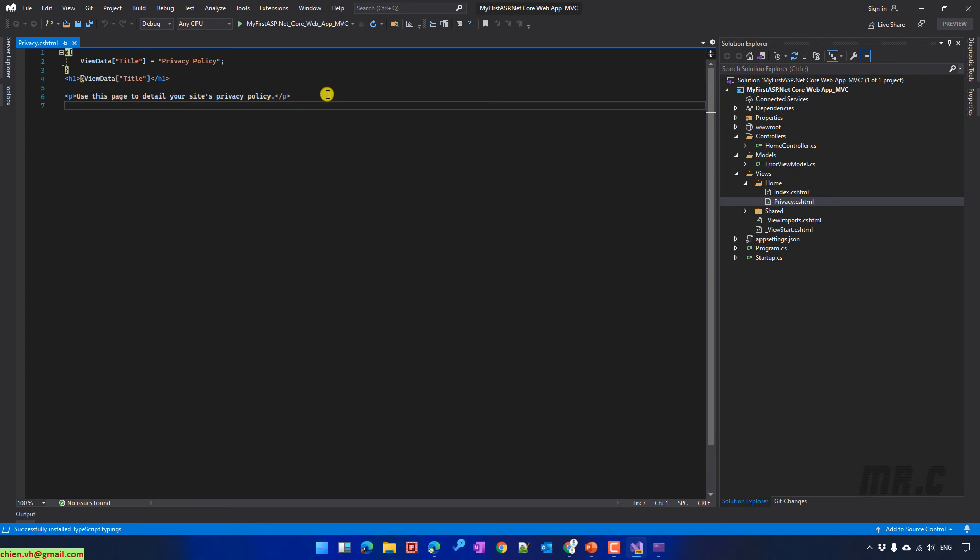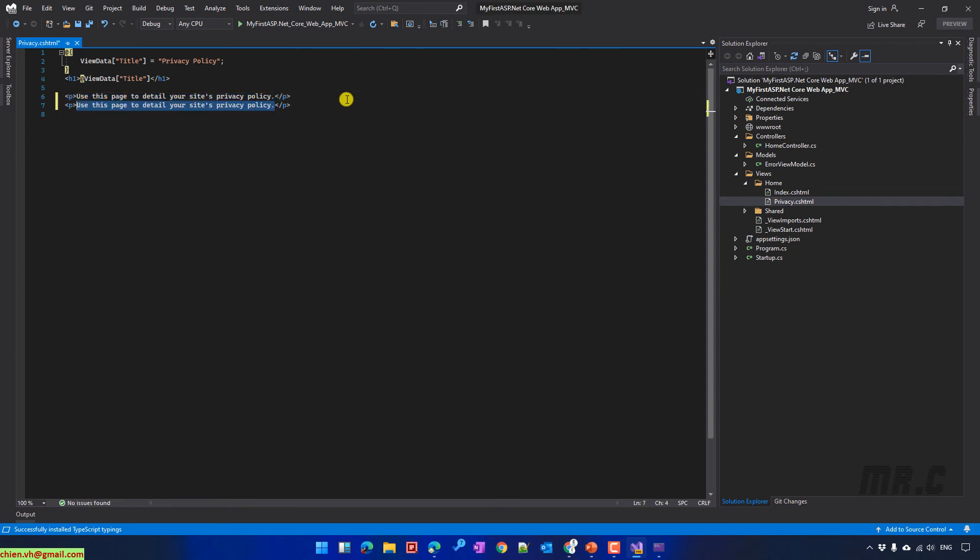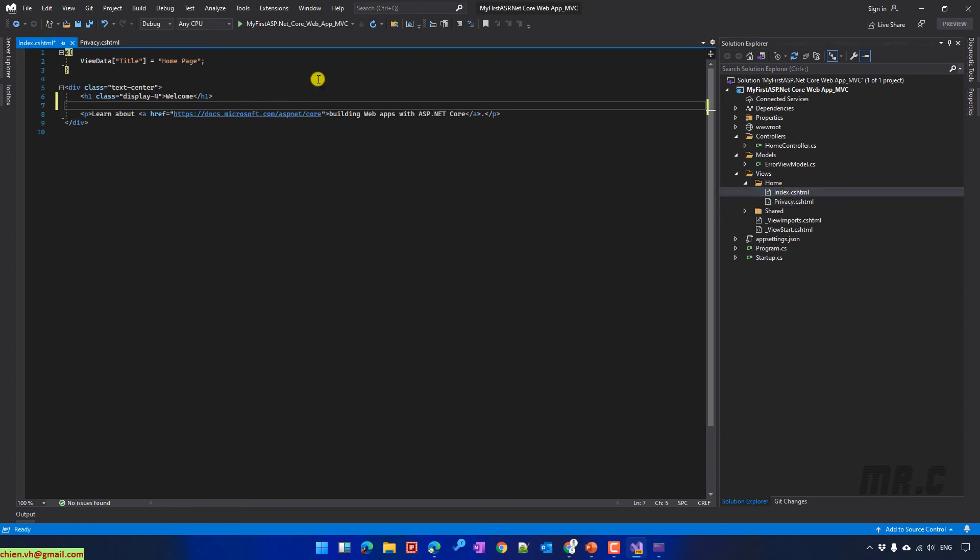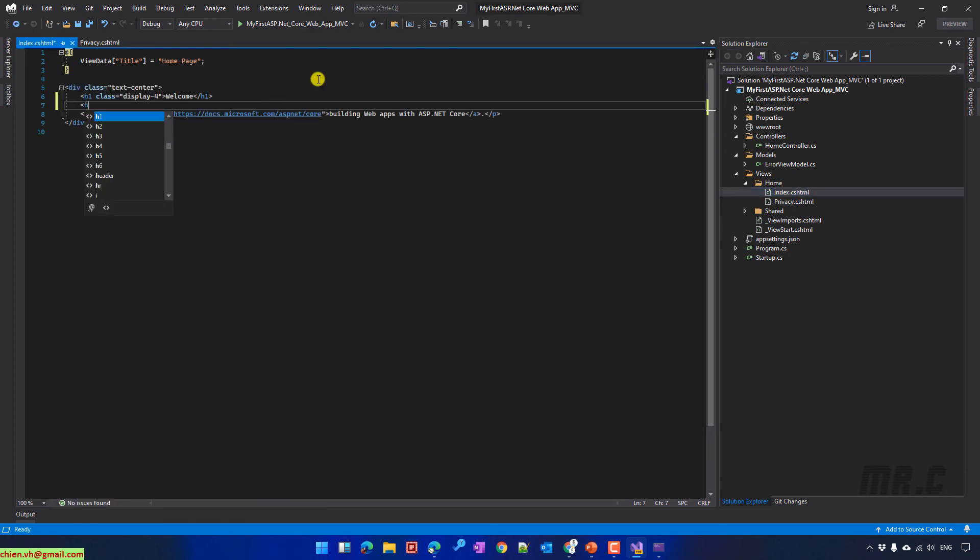Here, I will add another paragraph into the privacy. Contact Tien VU for any changes in the privacy policy, or something like so. I can also open the index file. I will add tag H2. H2. Hello from Tien Viet. Okay.